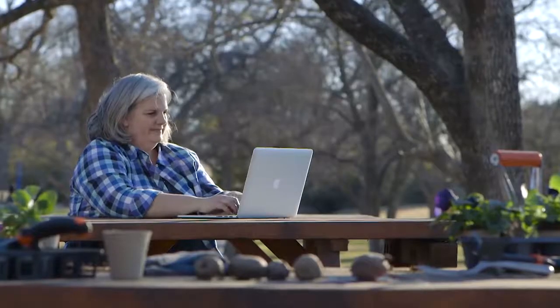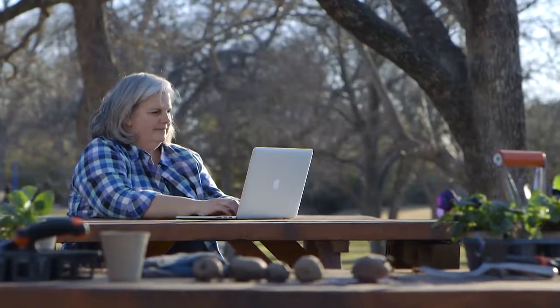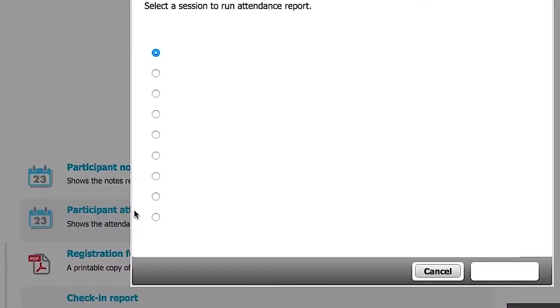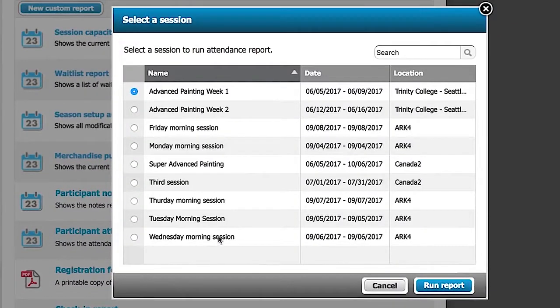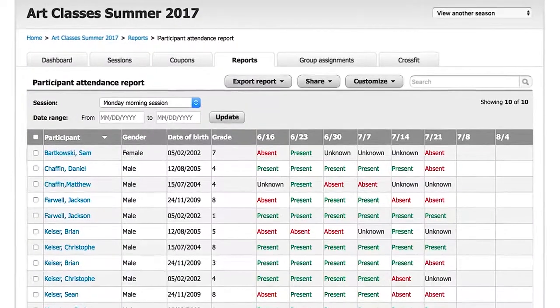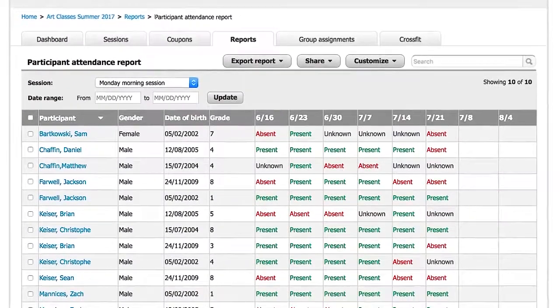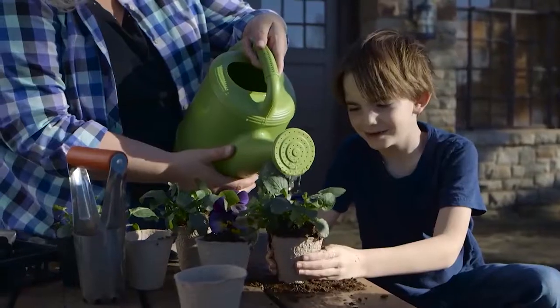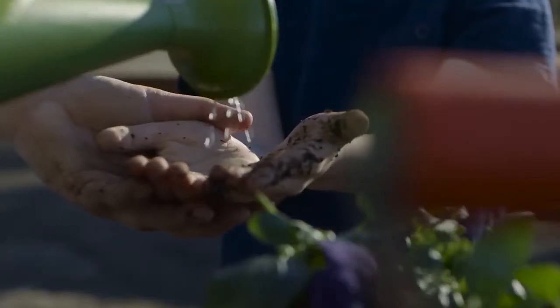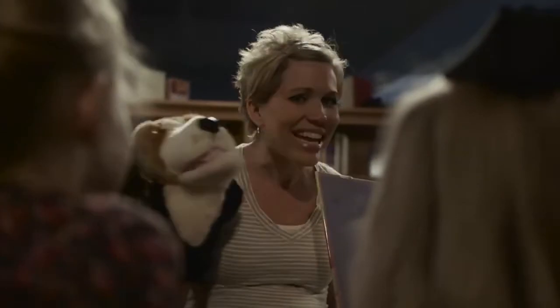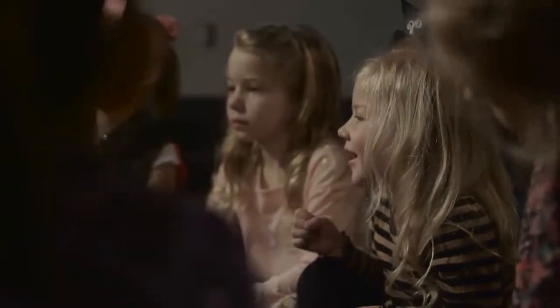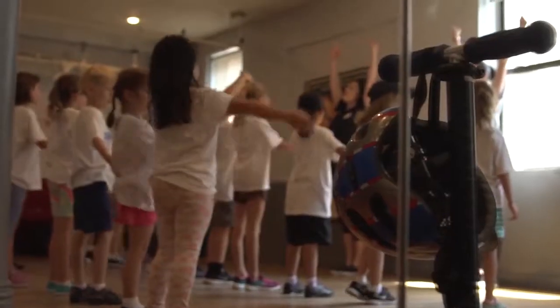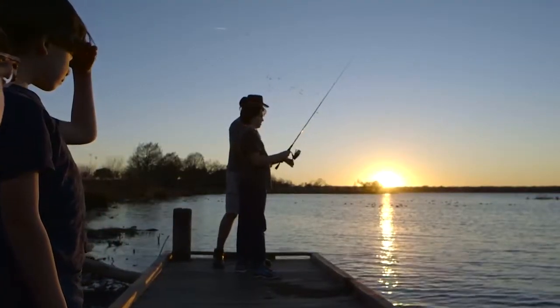At the end of the day, you can access reports to determine which programs were successful, how to improve programming, and what needs to change. Spend less time on paper tracking and admin work, and more time focusing on families, the program experience, and growing your business with attendance tracking in Camp and Class Manager.